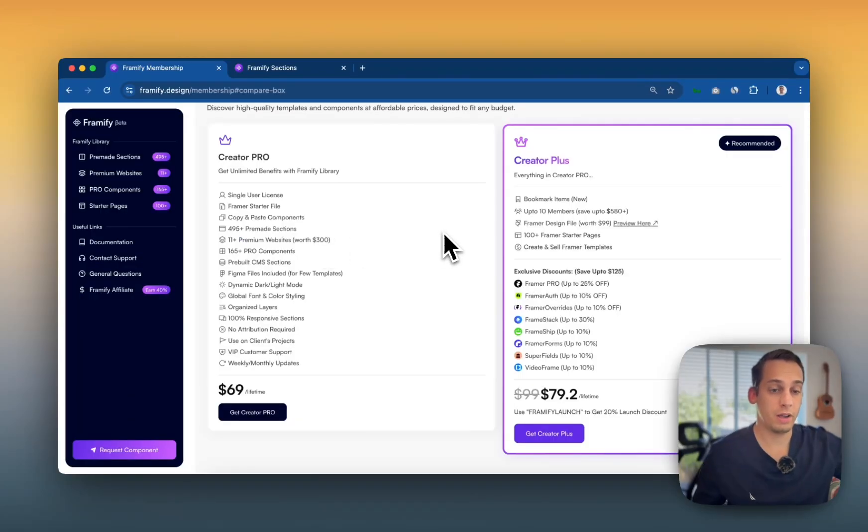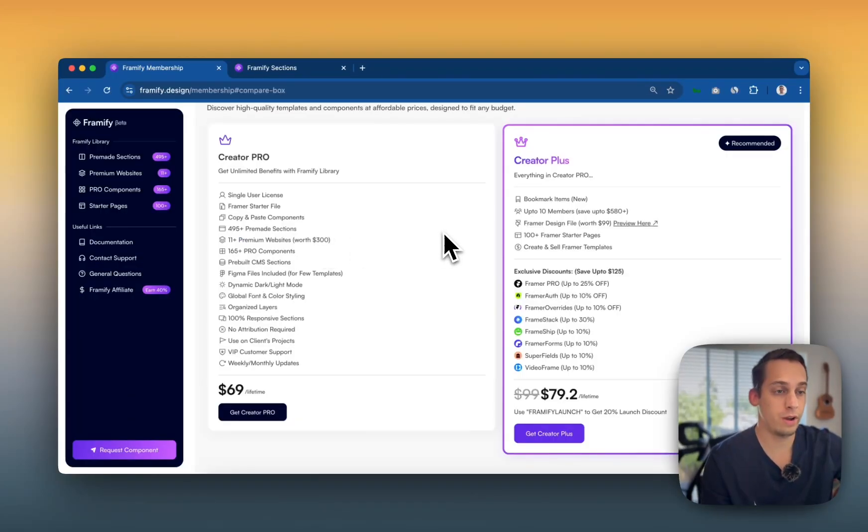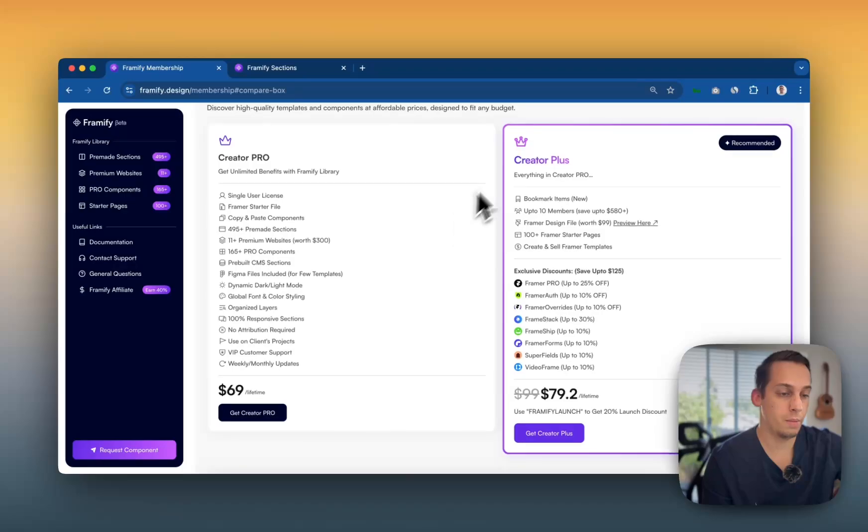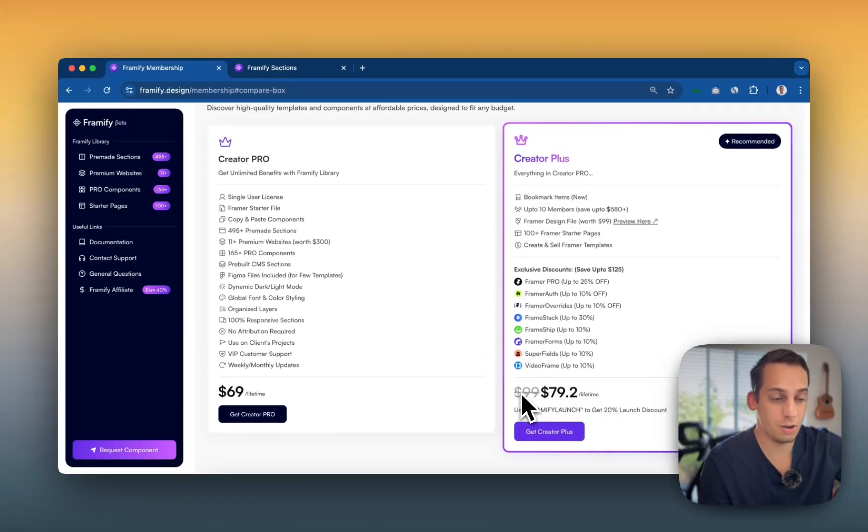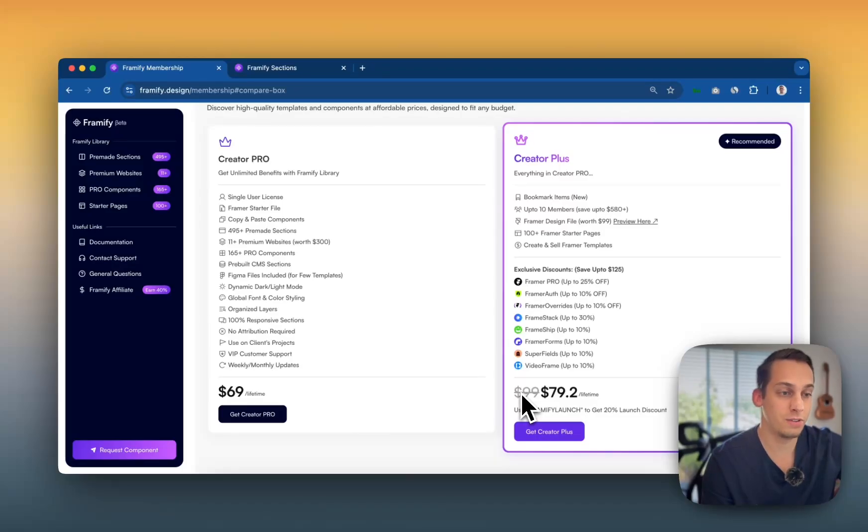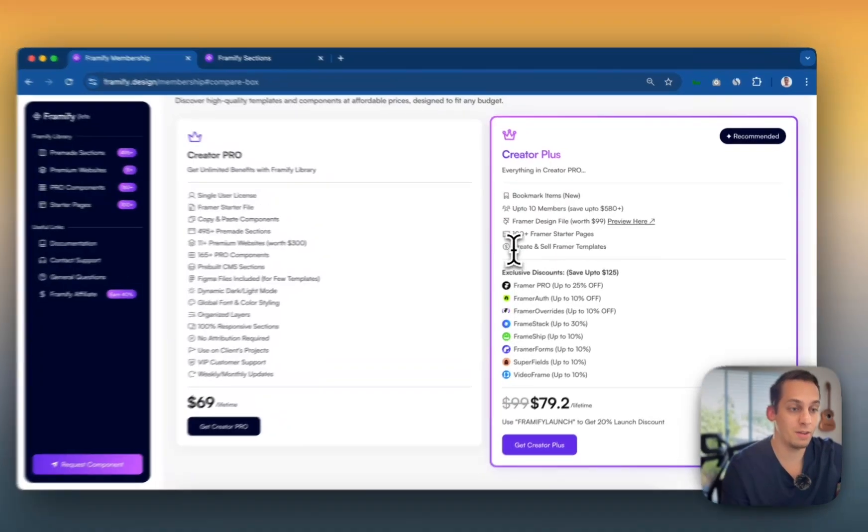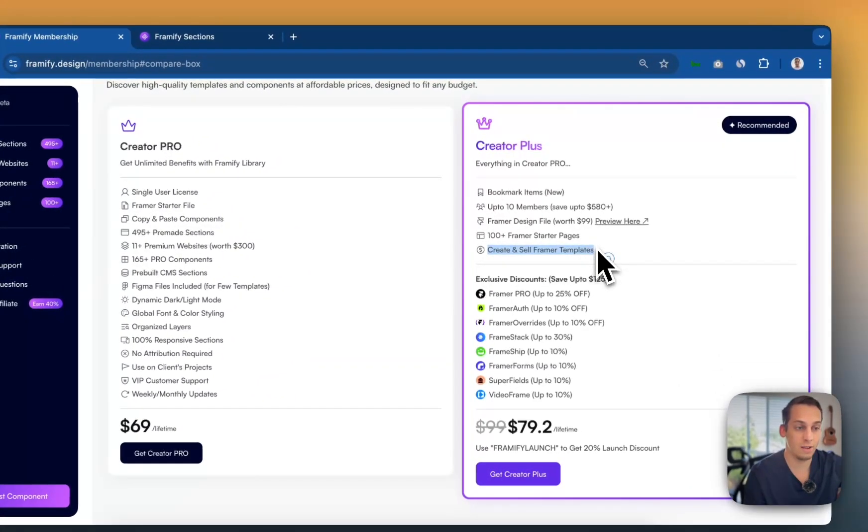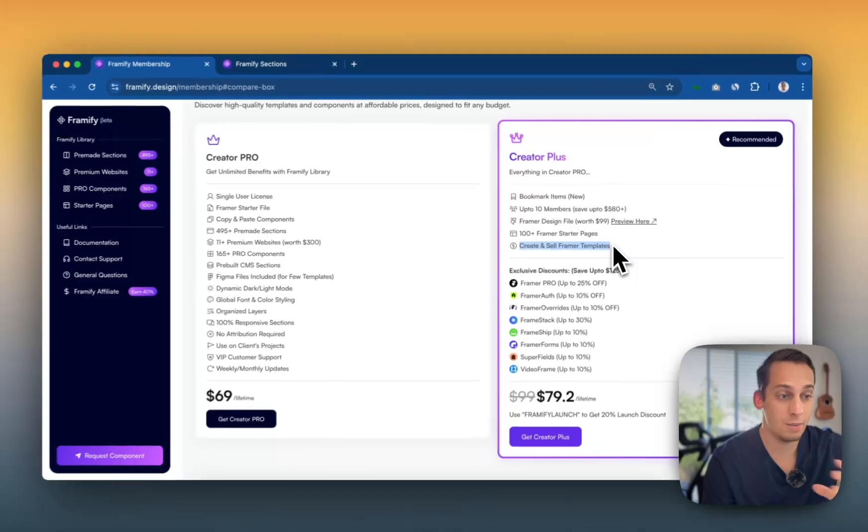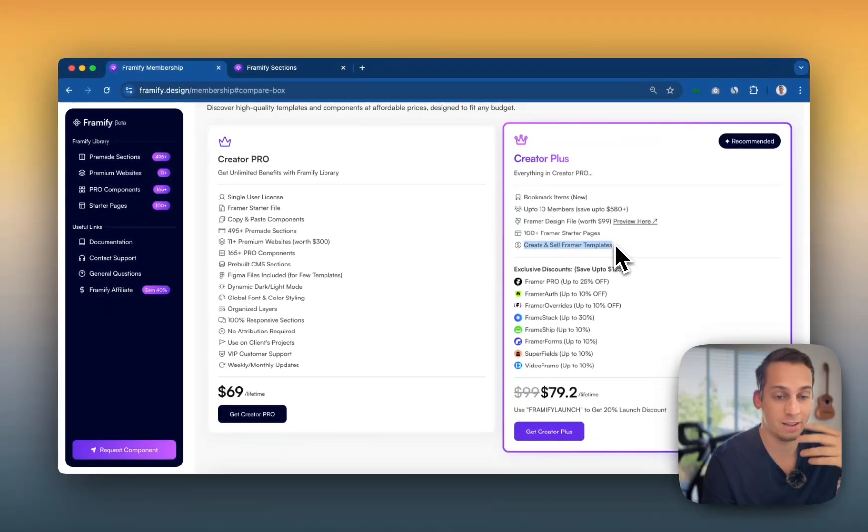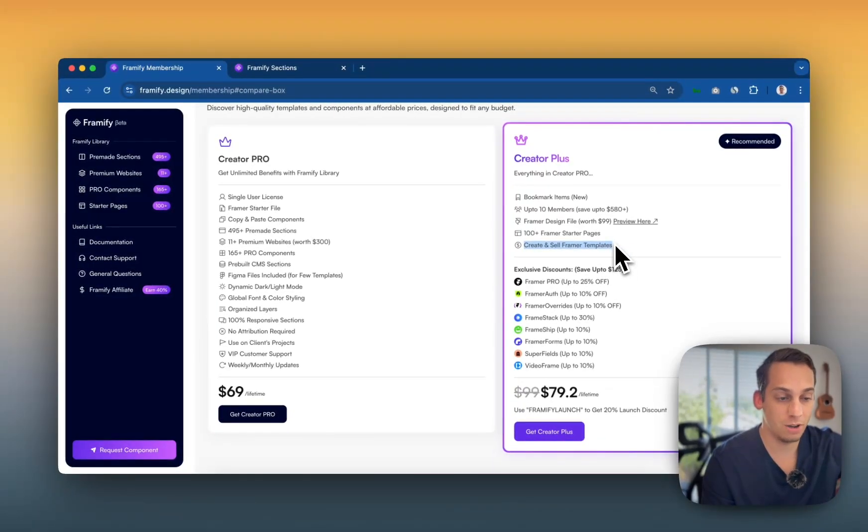This bookmarking feature is only available to Creator Plus members, which by the way, this is where you can get it. This is the price and in comparison to other component libraries, it's a great price and you can also use this to create and sell templates. So that's also a big plus because most of the other component libraries you have to pay like 200 bucks or something like that.